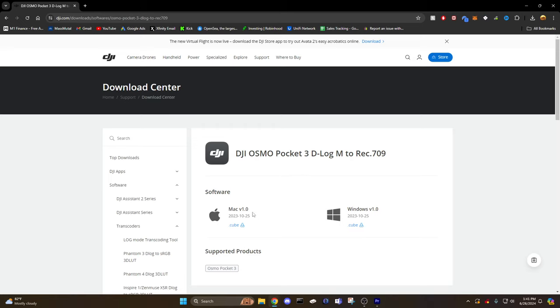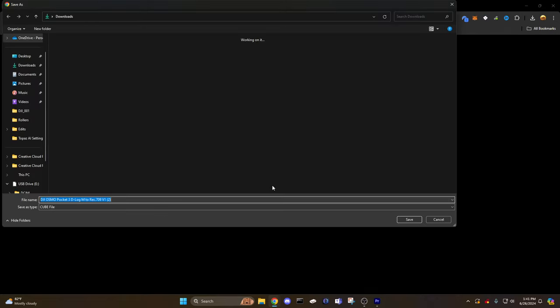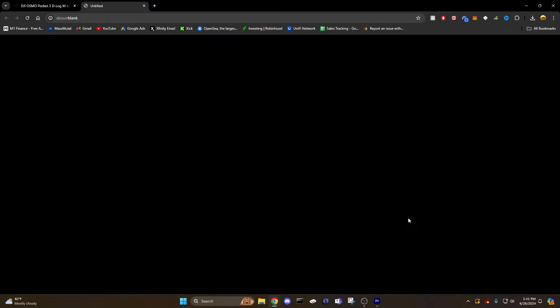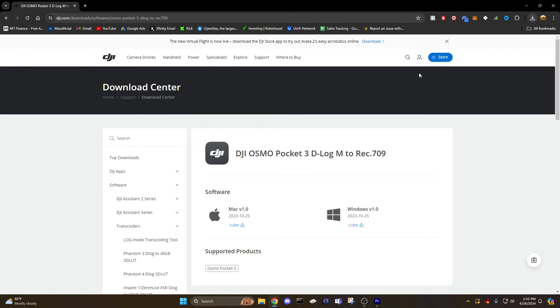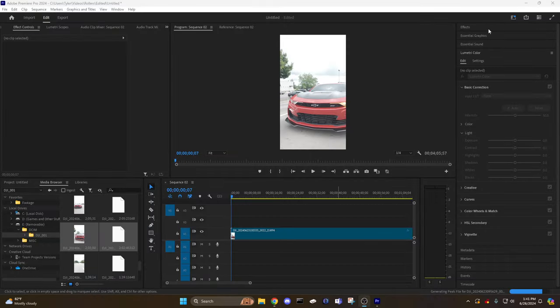Download whichever version you have, Mac or Windows. I'll do Windows. I've done it a couple times already, but I'm just doing it again to show you guys.